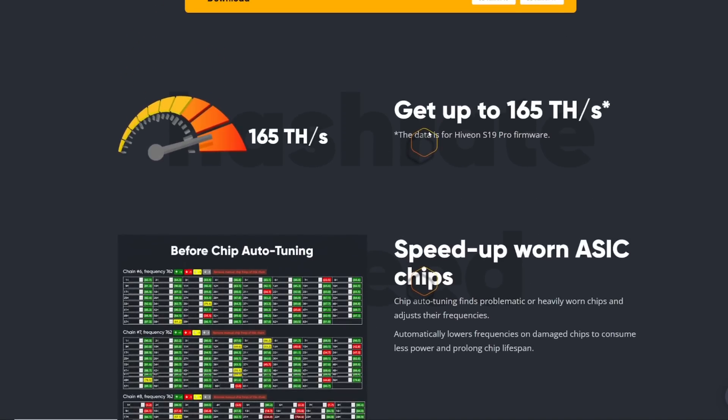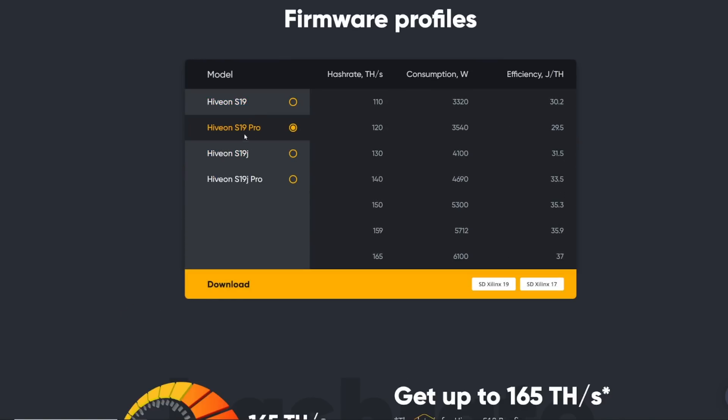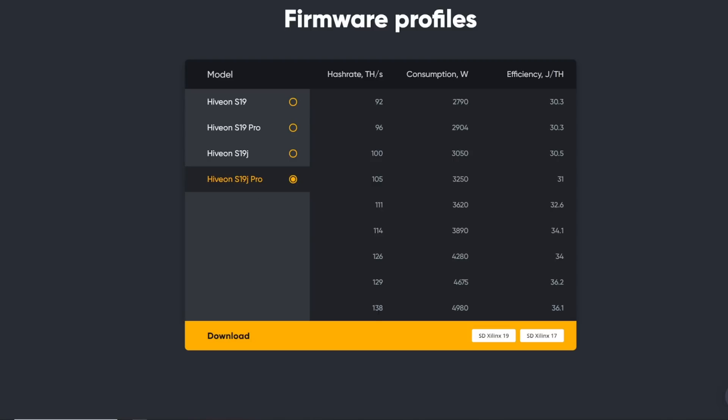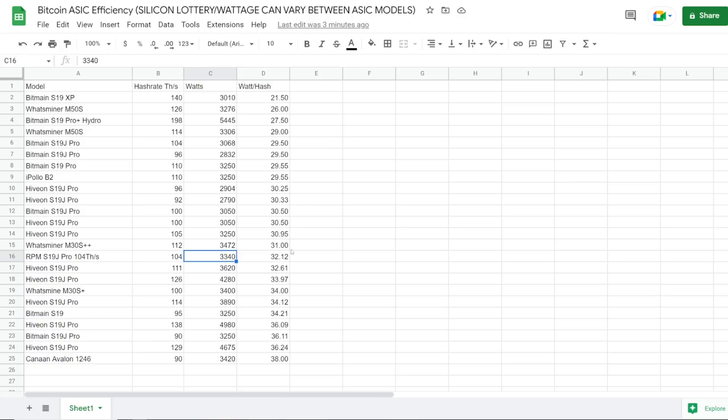It says you can get up to 165 terahash on the S19J Pro firmware. That's the S19 Pro 165 terahash at 6,100 Watts. Wow, 6,100 Watts, 37 watts per terahash here. That's crazy. So I could potentially do 138 terahash, but at 5,000 Watts. Oh my God, that is a lot. That is a lot.